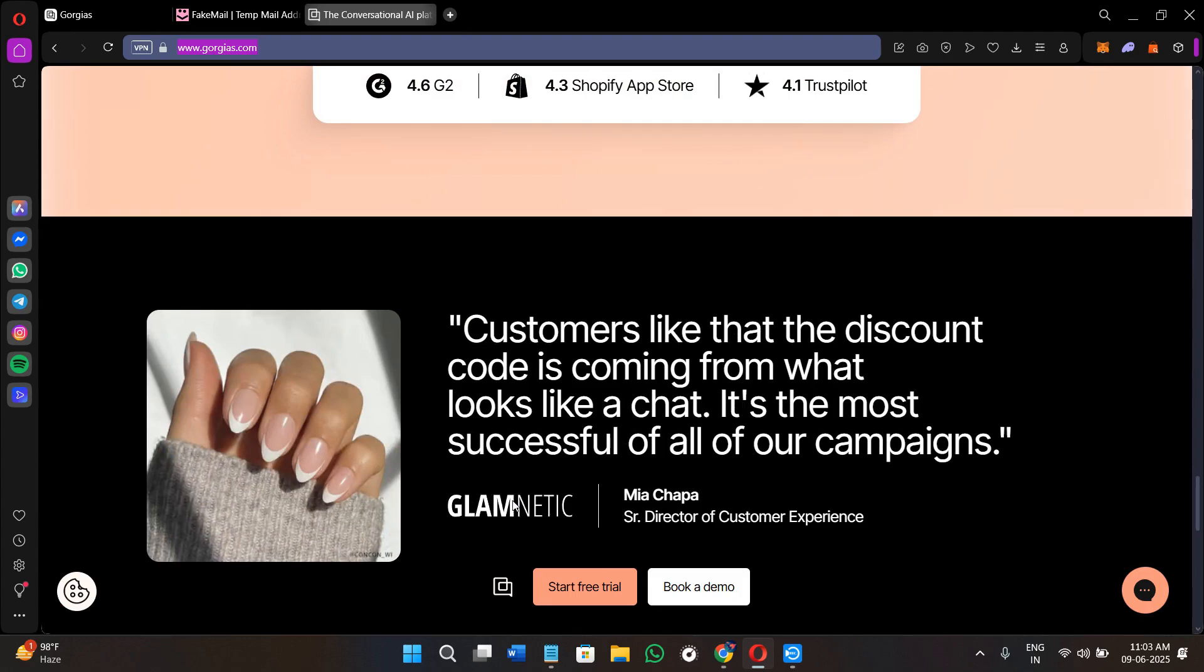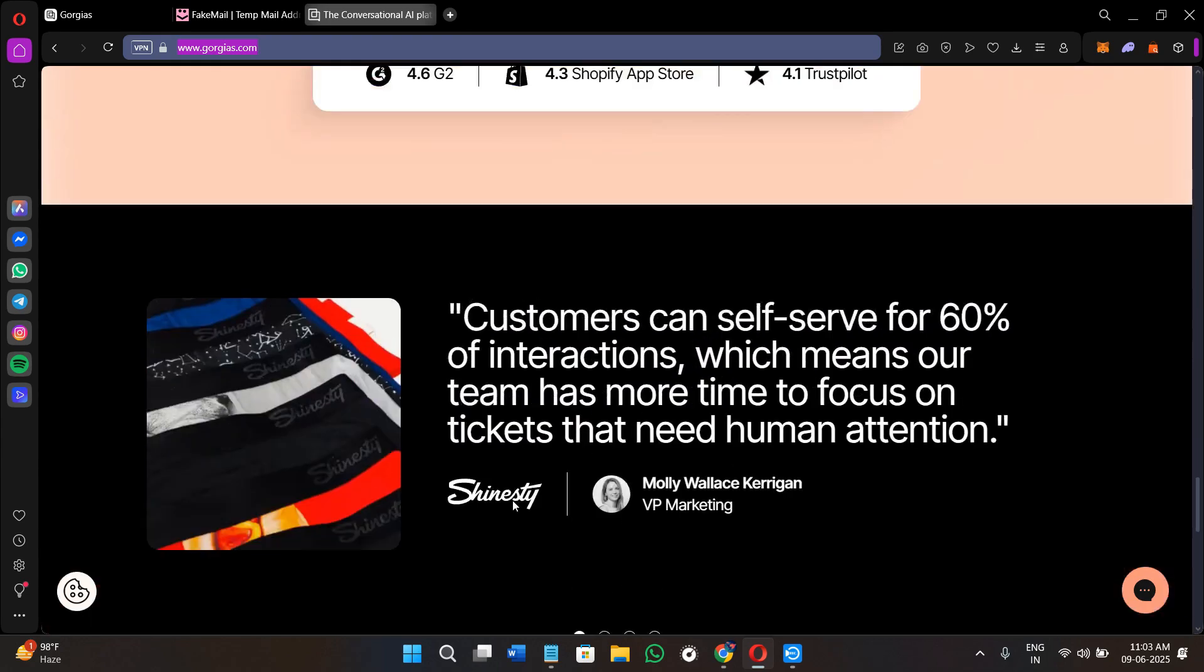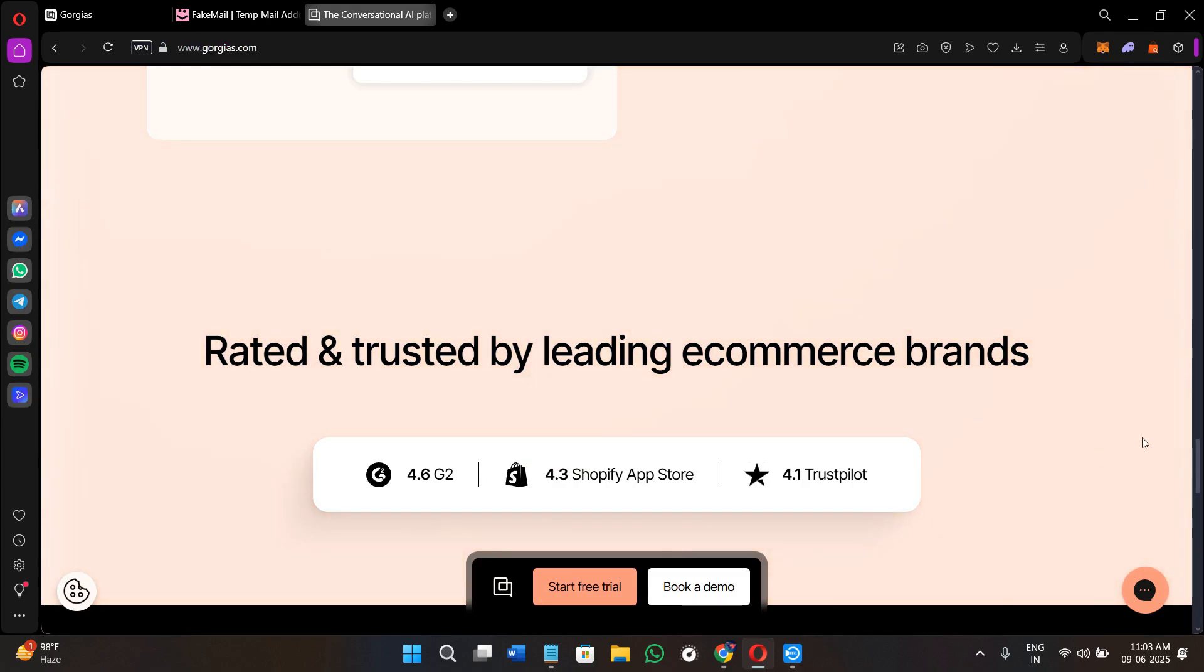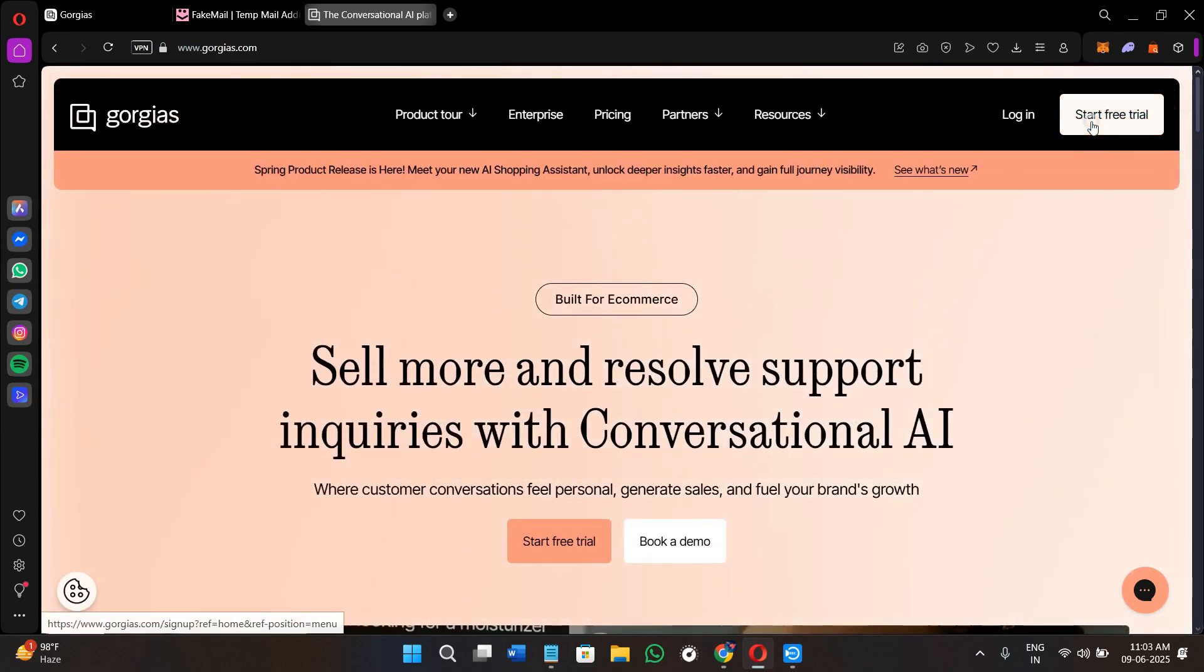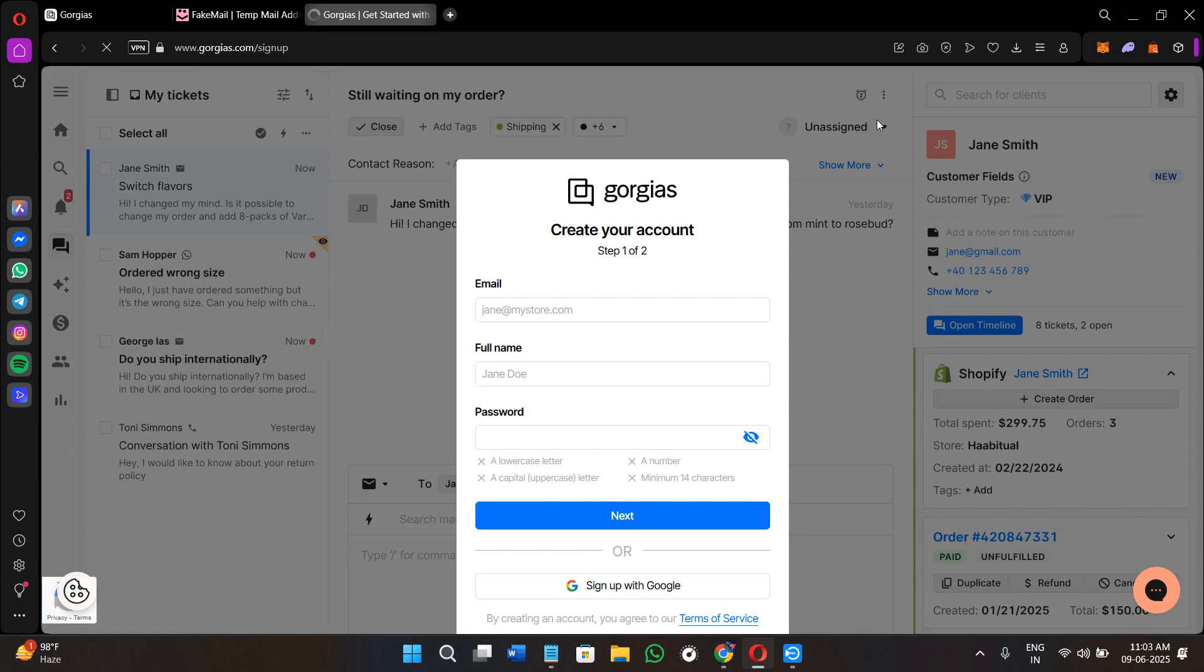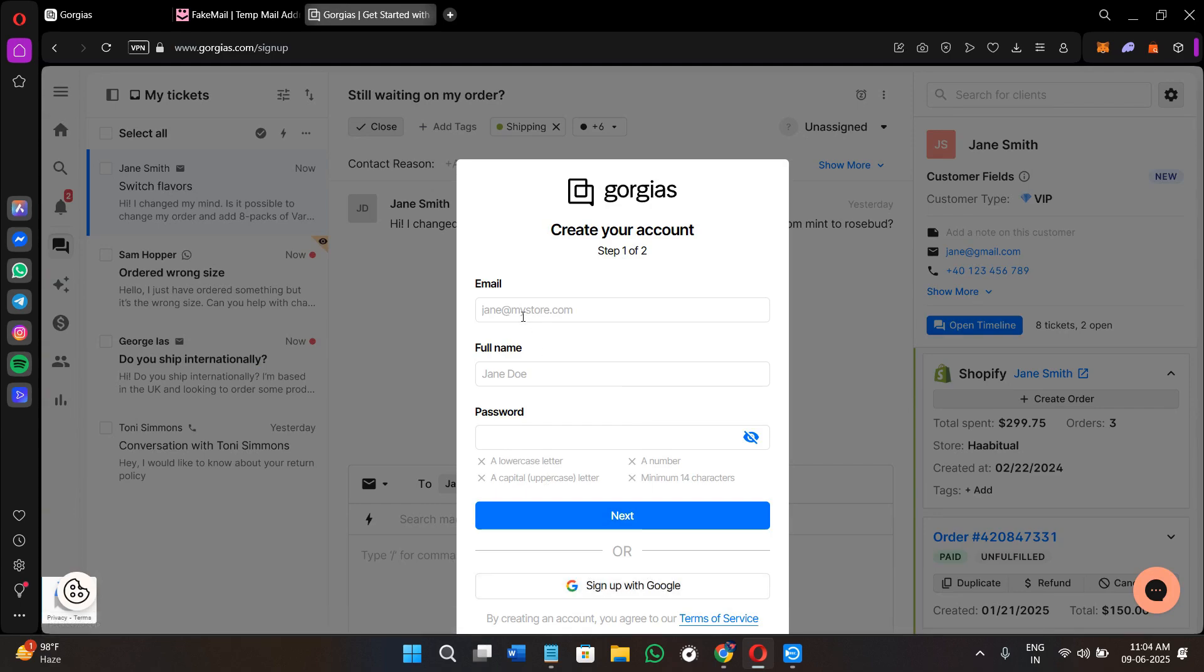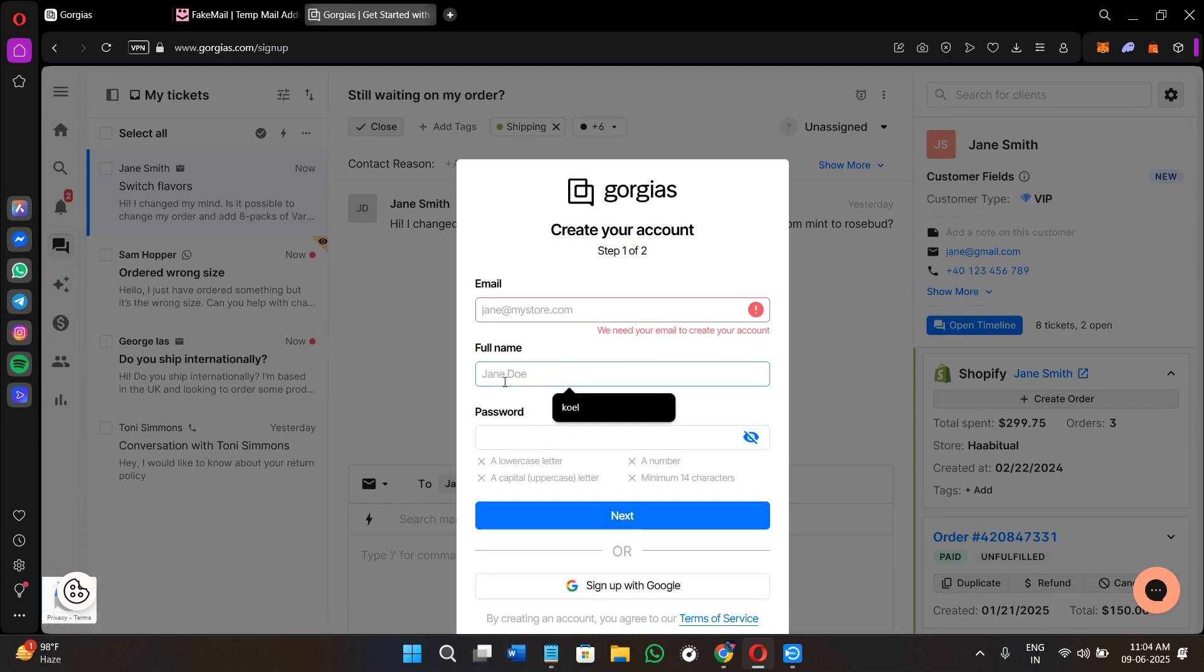Here we will start by signing up at gorgias.com. Once you are on this page, you will see the Start Free Trial option in the top right corner of the screen. Once you click on this option, it will show you a pop-up where you can either sign up with your Google account or provide your email address. Then you need to provide your full name and select your password, then press Next at the bottom.